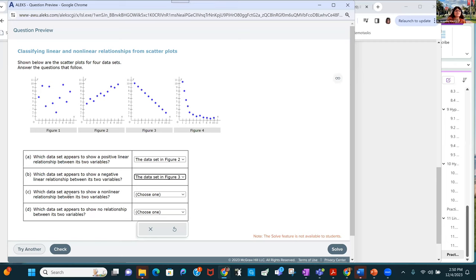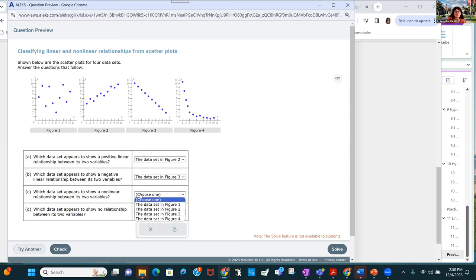Part C asks which data set appears to show a nonlinear relationship. We can see that's an exponential decay situation — a function — so that has a nonlinear relationship. Figure one has no relationship.